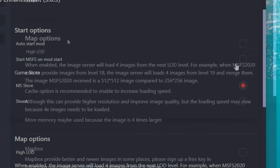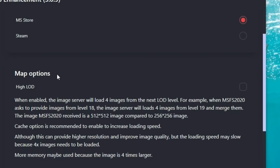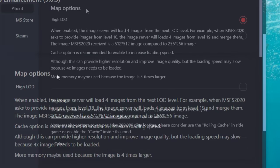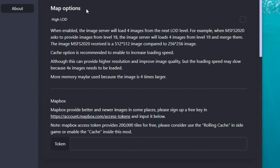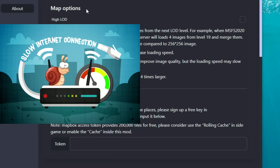If you'd like to use either of those options, just tick the one you want. Below that we have map options where you can choose between high level of detail or default. When you tick high level of detail, the image server will load four images from the next LOD level. Although this can provide higher resolution and improved image quality, loading speed may be slower. If you do not have fast internet, this may not be a good option to choose.